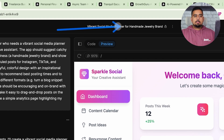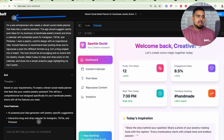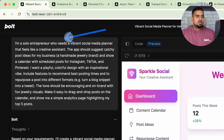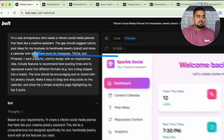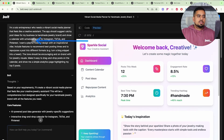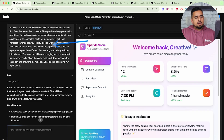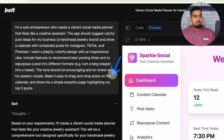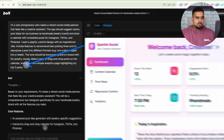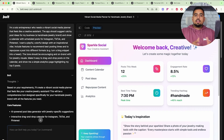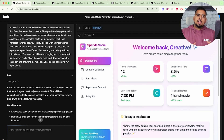For the very first one, we built a vibrant social media planner for handmade jewelry. The prompt is: I'm a solo entrepreneur who needs a vibrant social media planner that feels like a creative assistant. The app should suggest catchy post ideas for my business and show a calendar with posts for Instagram, TikTok, and Pinterest. We walk through what the design and general vibe should be, and then we say make it easy to drag and drop posts on the calendar and show me a simple analytics page highlighting my top five posts. Obviously, this single prompt won't make it fully functional — it will give you a mockup. What really helps remove the barriers is to ask Bolt to create mockup data — fake data across the whole app.